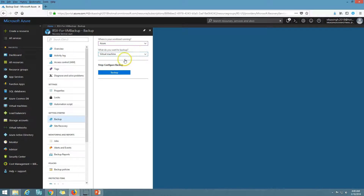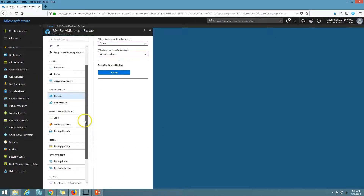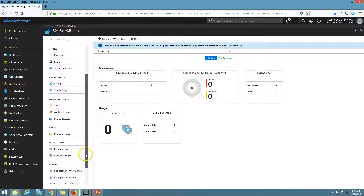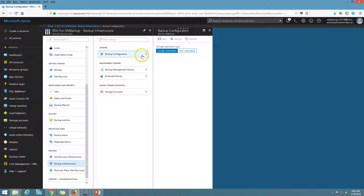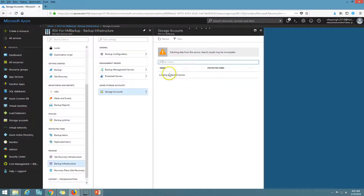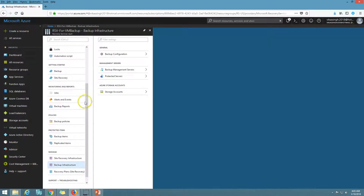Now I'll set the storage replication. I need to go to Backup Infrastructure where we have the backup configuration option. Currently it's set to geo-redundant. I'm going to change it to locally redundant to save on pricing, since we are storing the backup locally only. It's now set to locally redundant. You can also see the storage account that will be used to store the data.